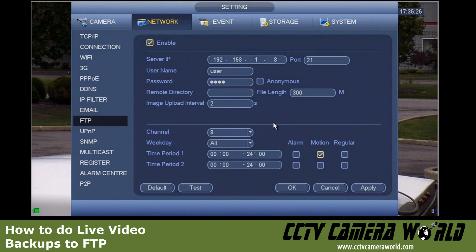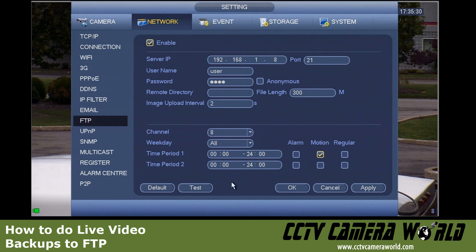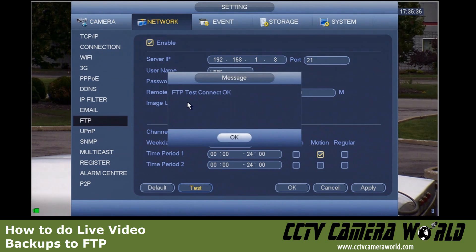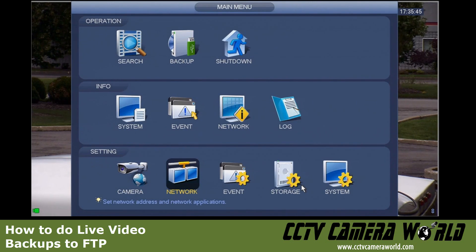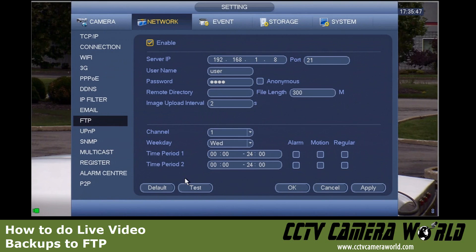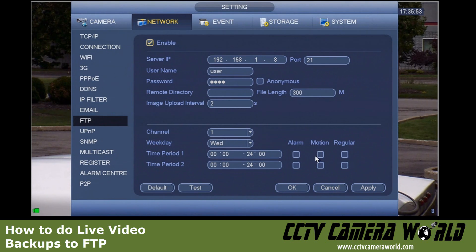I hit Apply after entering all my settings, then hit Test to make sure it connects to my FTP server — in this case it does, so the connection is okay. Once you're done you can exit the menu by pressing OK. This is actually a live video backup: as it's being recorded on the DVR, it's simultaneously being uploaded to the FTP server.